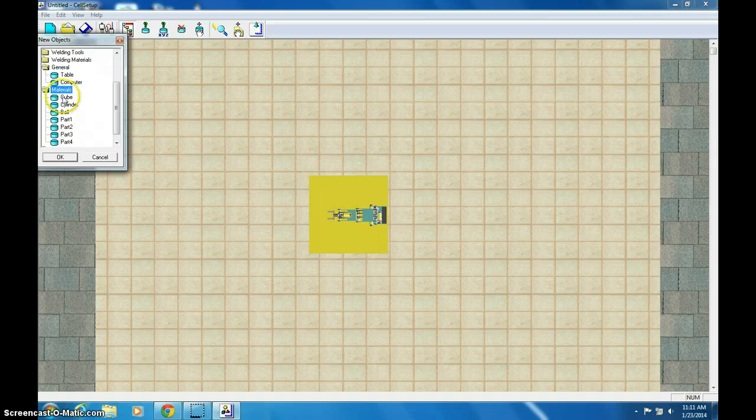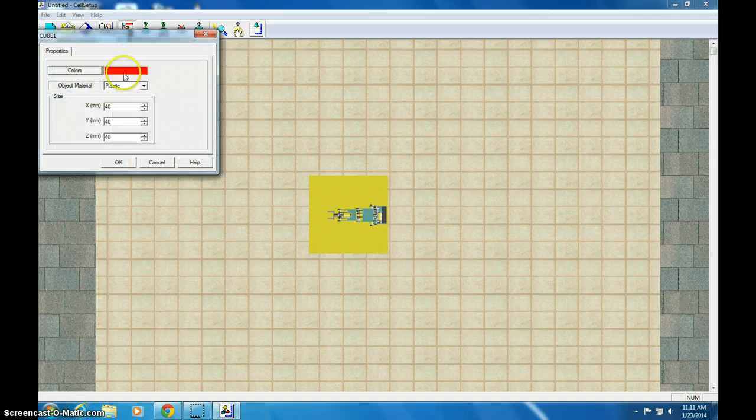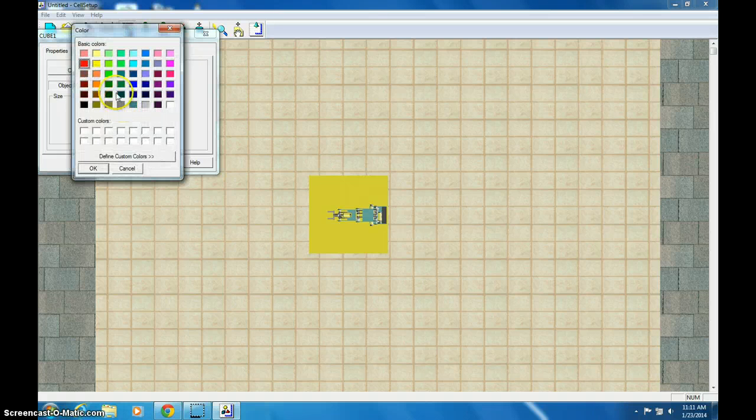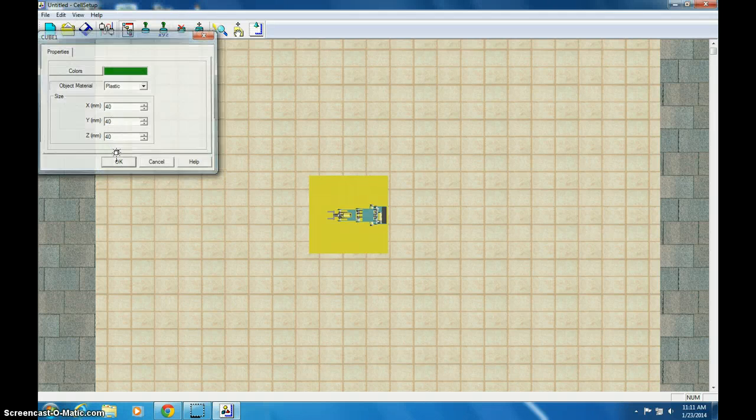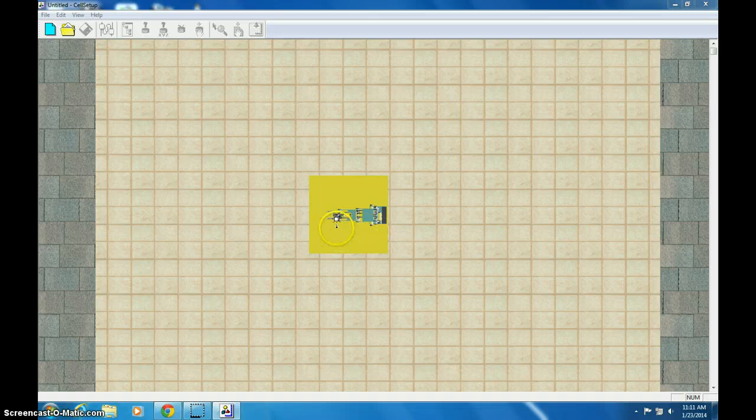And lastly, we are going to add a cube. So I double-click materials, double-click cube, and it gave me a red one. Red is no good. I want green, because I just find that green and yellow go well together.